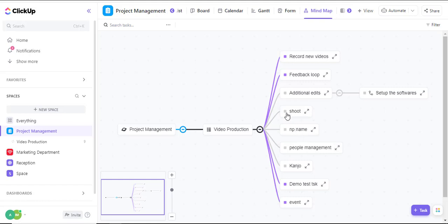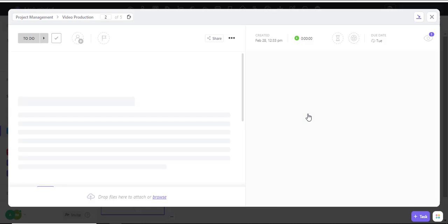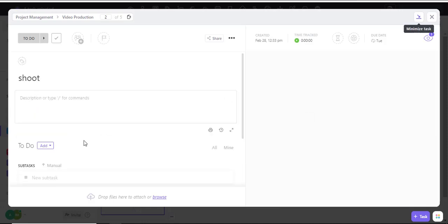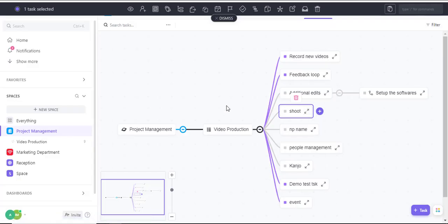I can even change the status of different tasks directly within my mind map area. If I expand, you can see I navigate directly into the task, and I can add a subtask if I prefer.